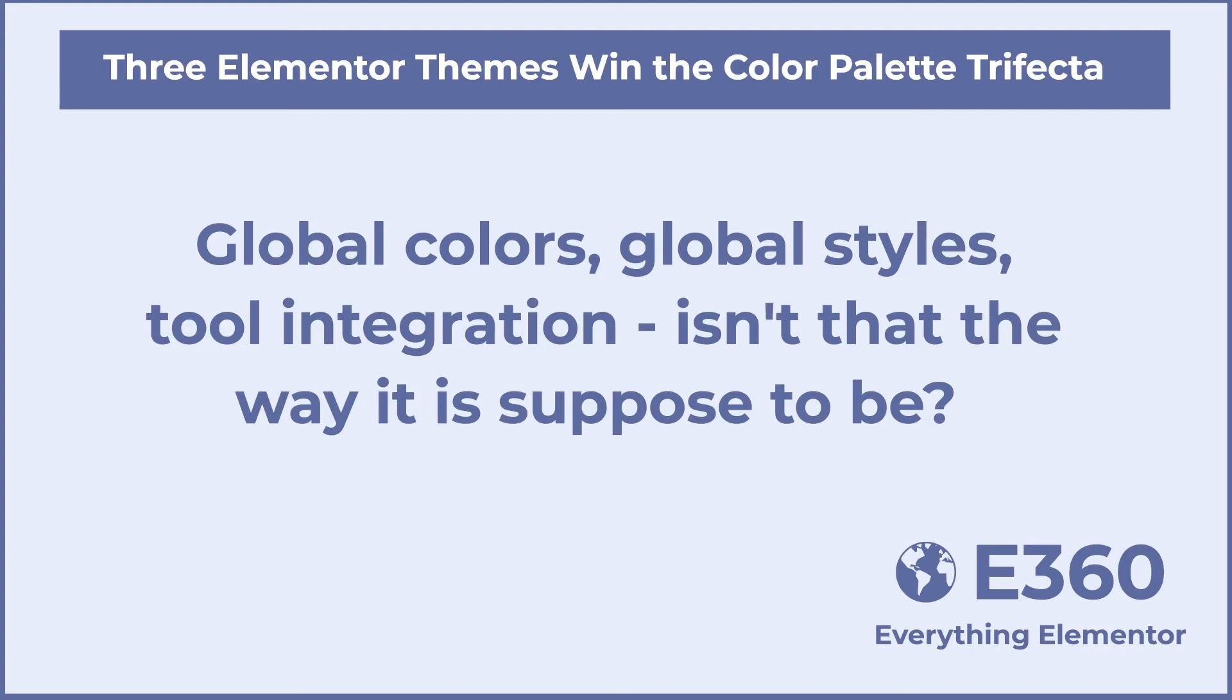You don't have to copy and paste hex codes. Also, if you change something in the customizer, then you don't have to go change it manually in the other two places. This keeps your branding and styles consistent.